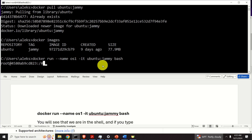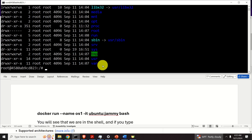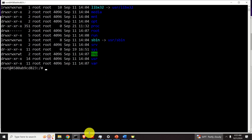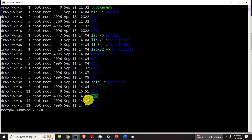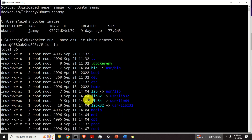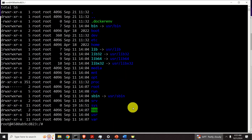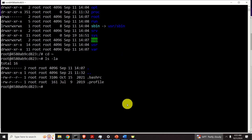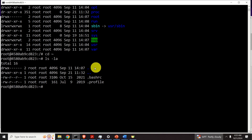To verify this, we can type 'ls -la' and execute Linux commands, as you can see here. This is our root directory. Then we have our home directory. Let's navigate to home — and you can see the .profile and .bashrc files. This is super nice.